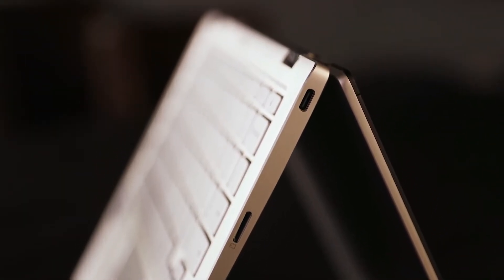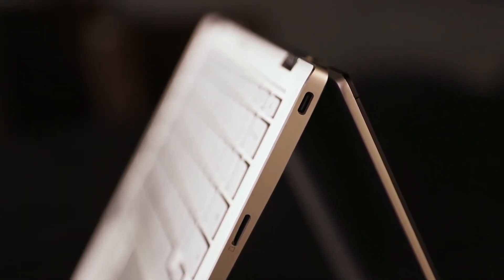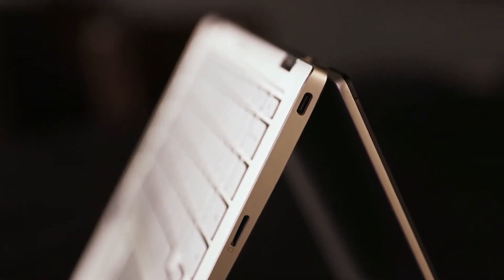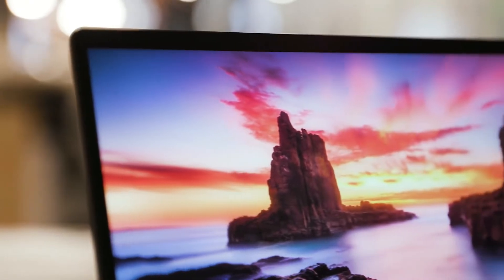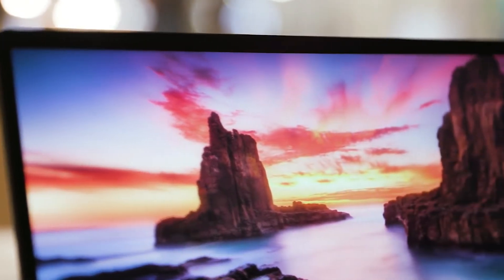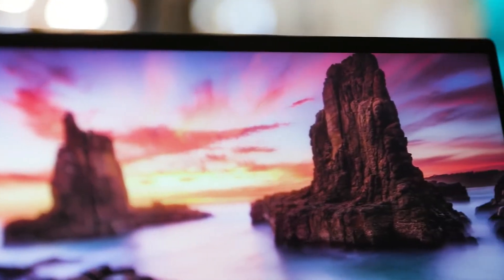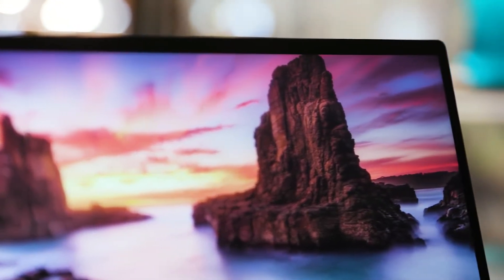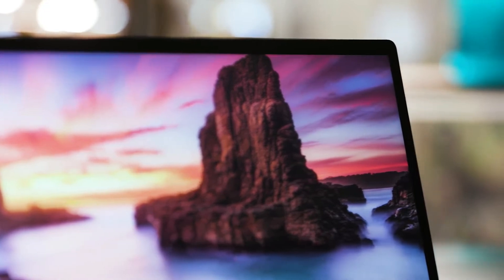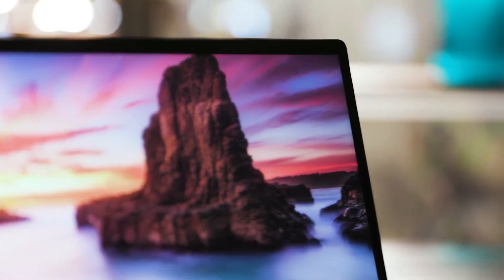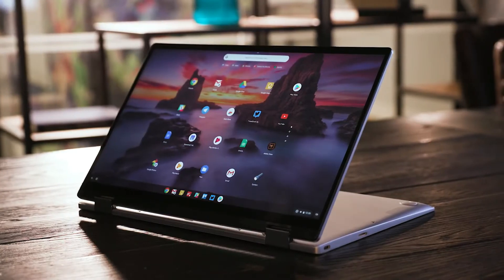With its elegant looks, a screen that you can flip to stand up or lie flat against the keyboard, and support for Android apps, the Flip C434 from ASUS is undoubtedly one of the best Chromebooks money can buy in 2021.